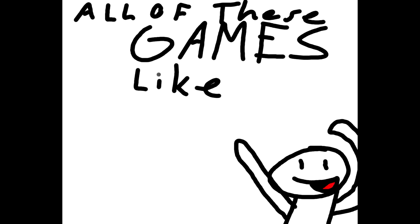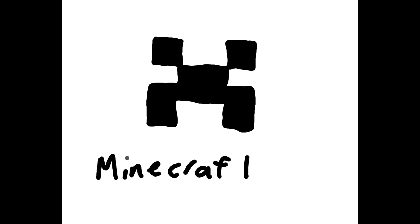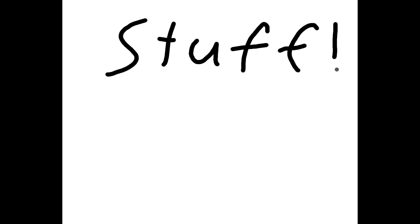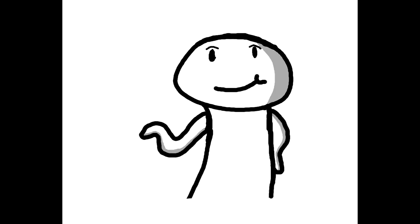I usually do games, like normal games, like Minecraft and Call of Duty, stuff like that.